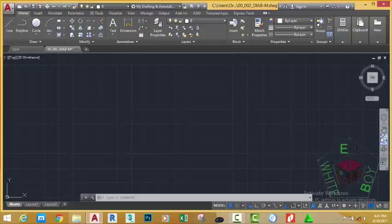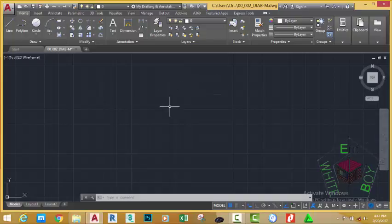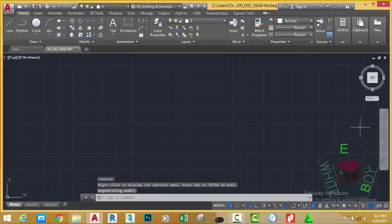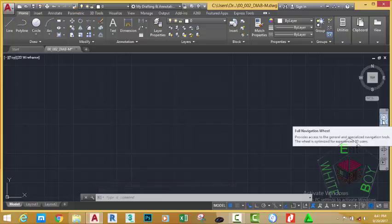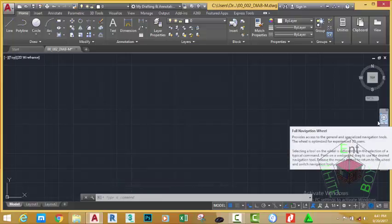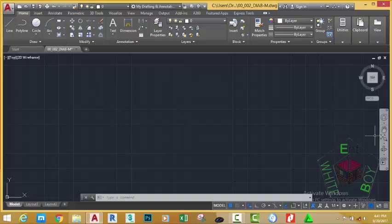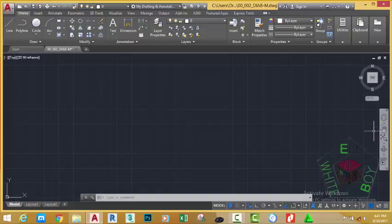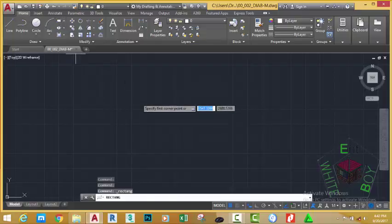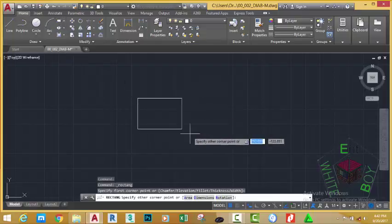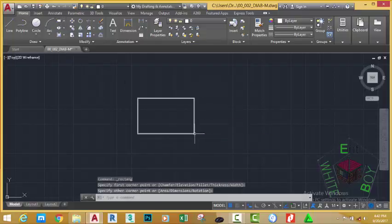This is a navigation bar that can help you to move around your drawing, especially when you are in 3D. In the navigation, you have the full navigation wheel, you have the pan. The pan can help you move your drawing into different locations. For example, if I have a rectangle on my drawing, I can use the pan command to move around into my drawing.